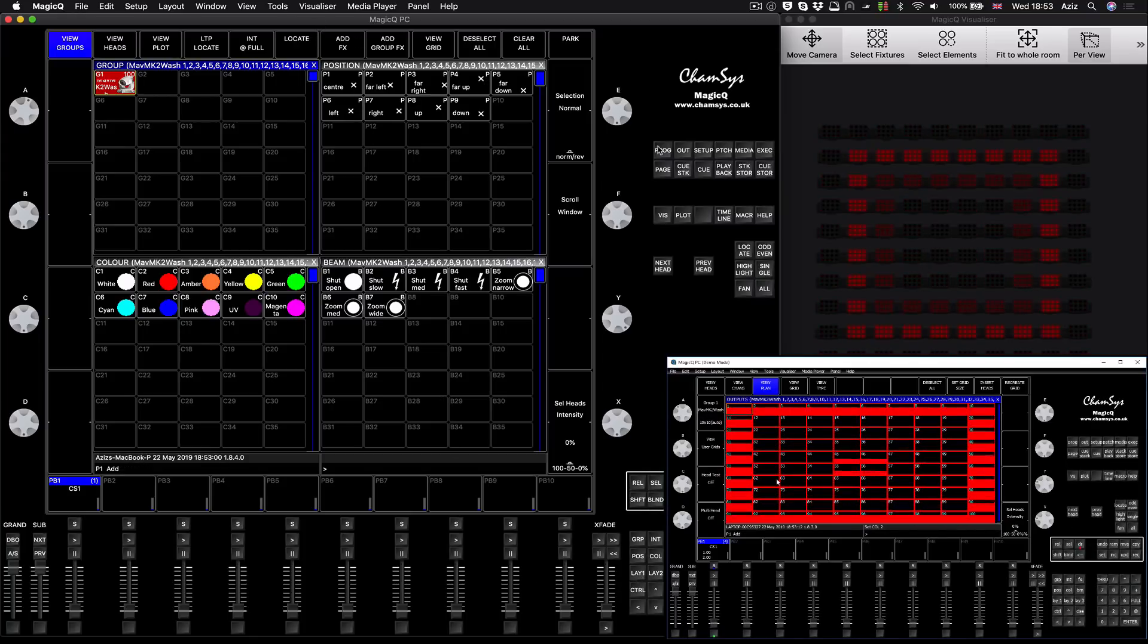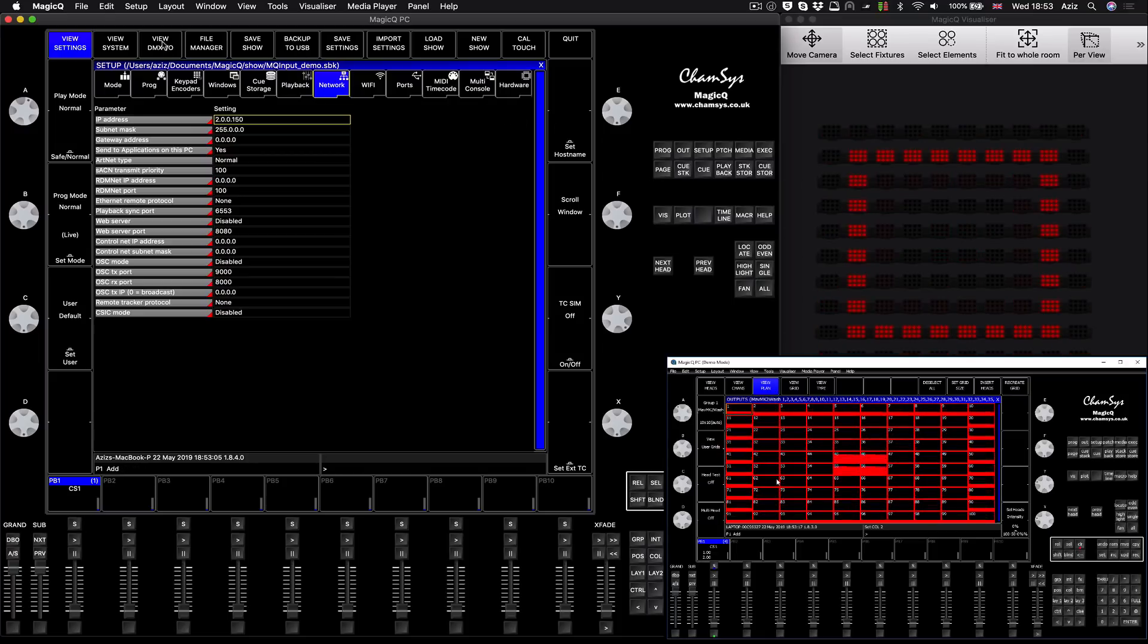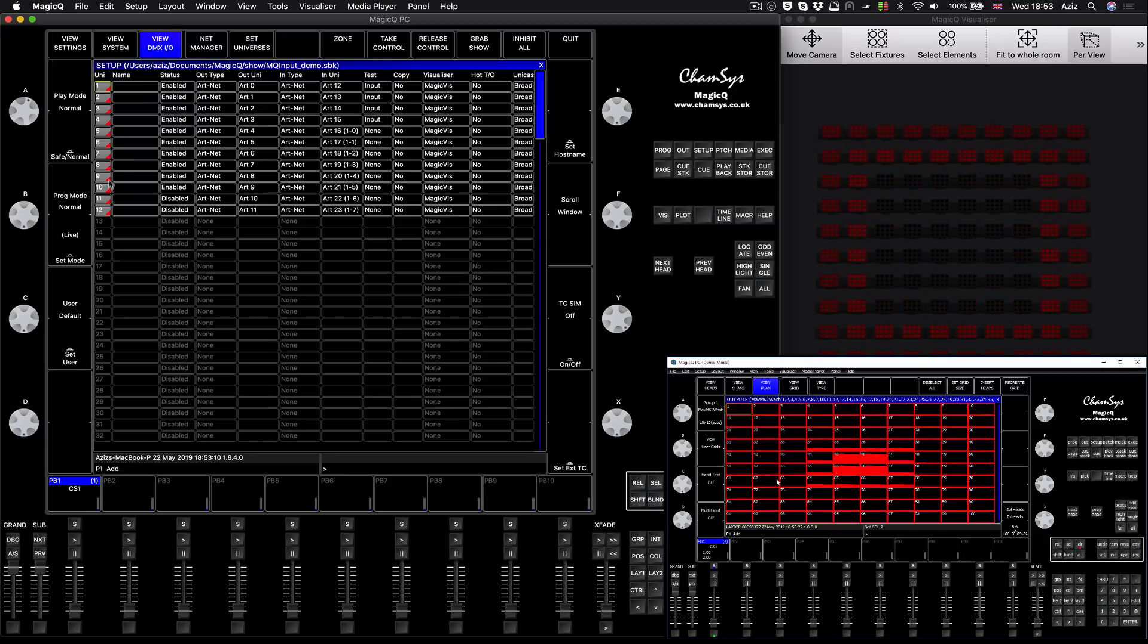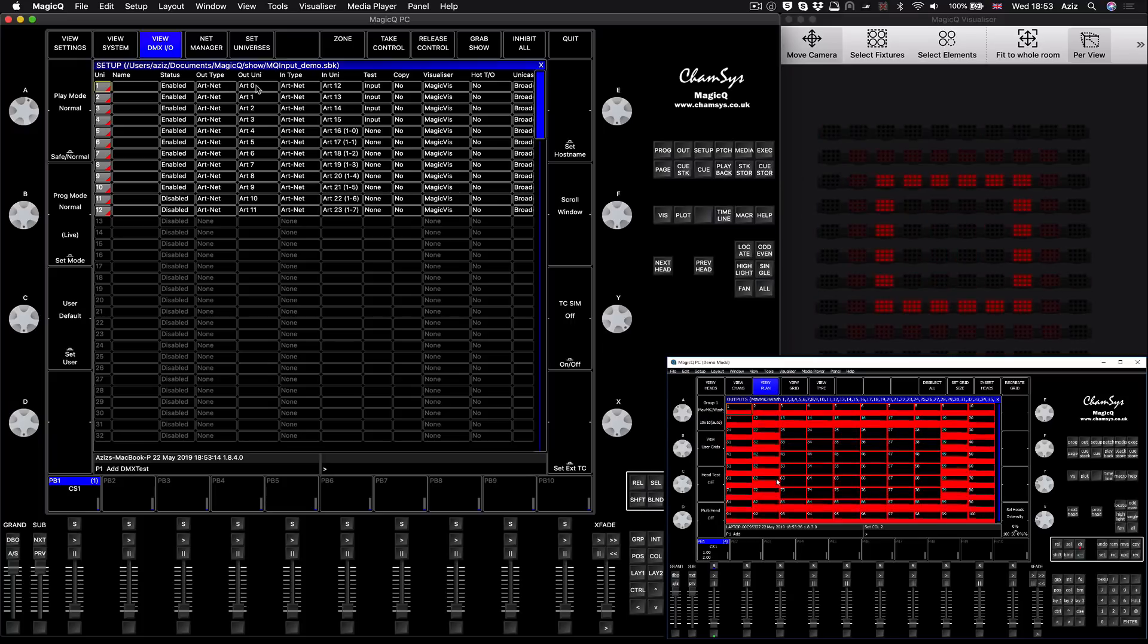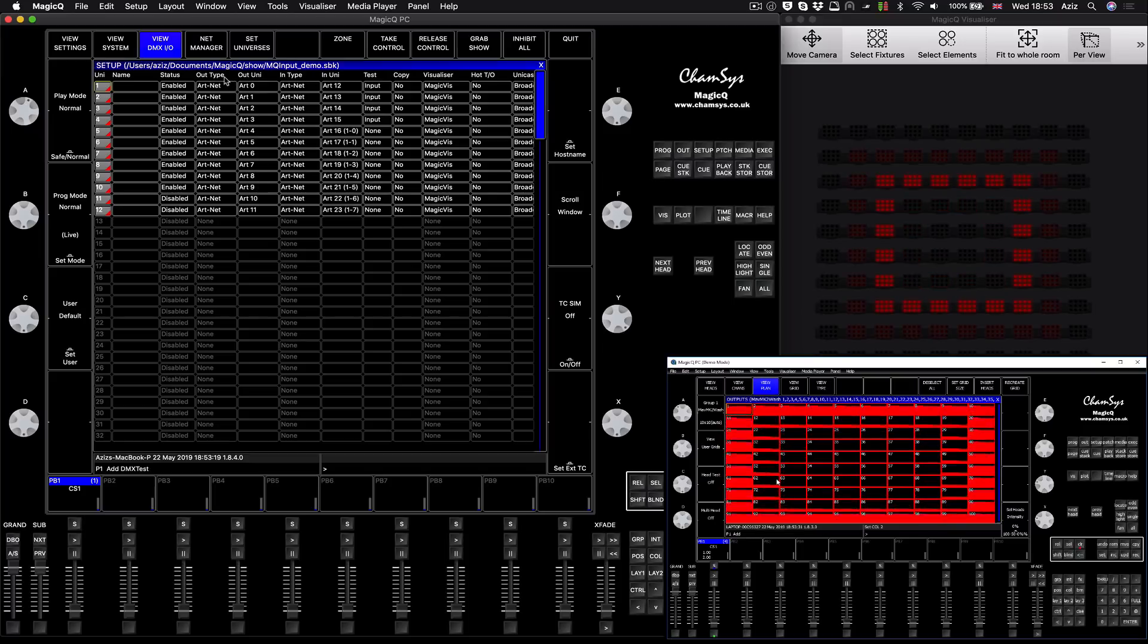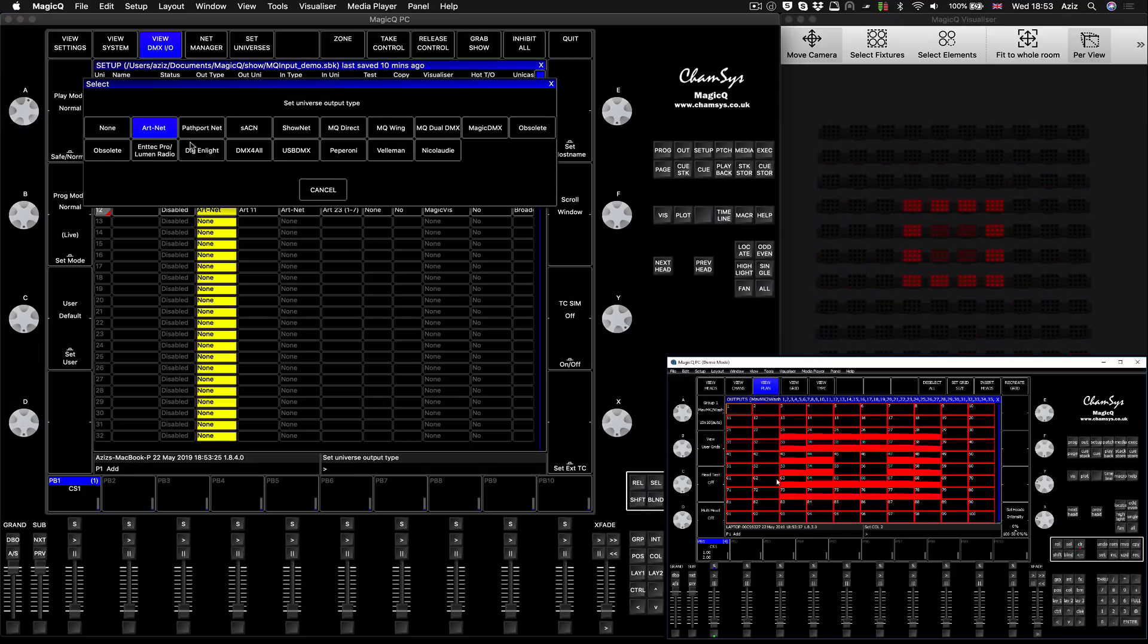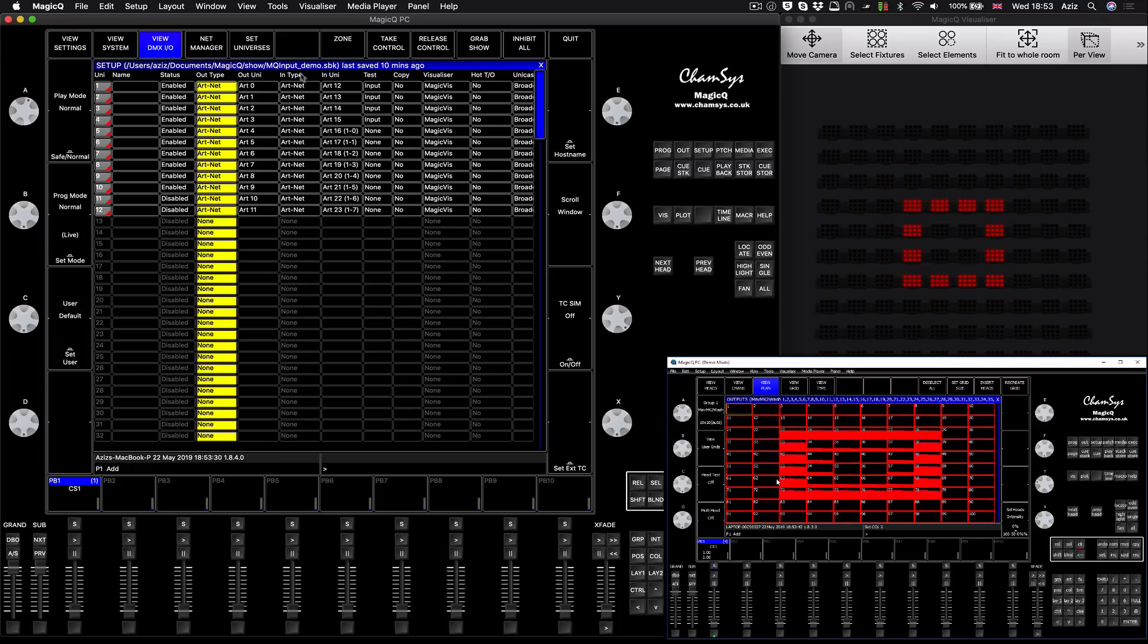Now the trick here is the following. Let me just quickly go back to the main system and I will show you where to look. Basically in the main system, if you press setup and then you go to view DMX input/output, you will see my universes. I have 12 lines and the output type is set as universe 0, 1, 2, 3 all the way to 11.